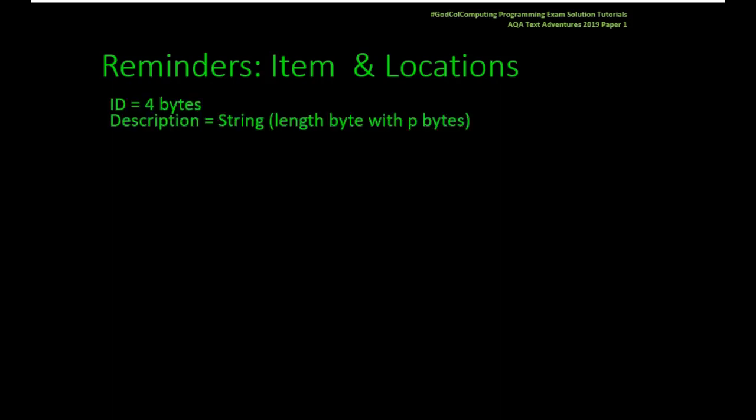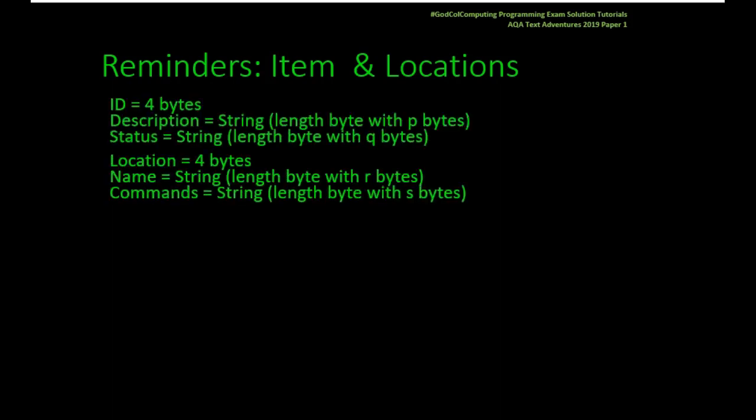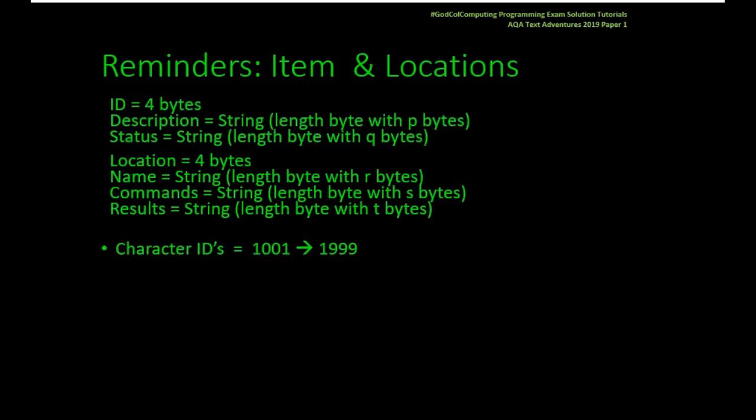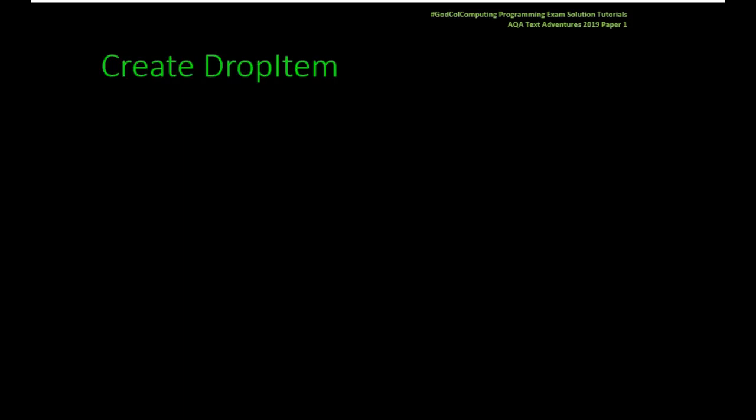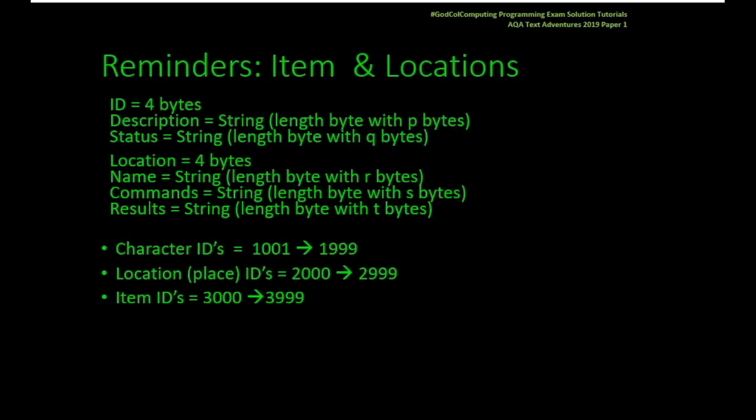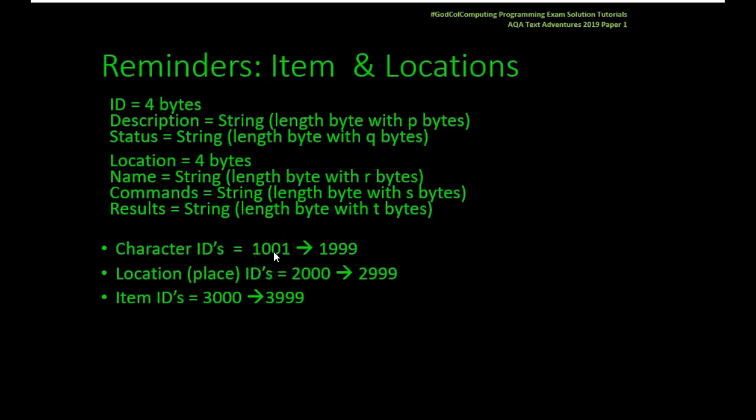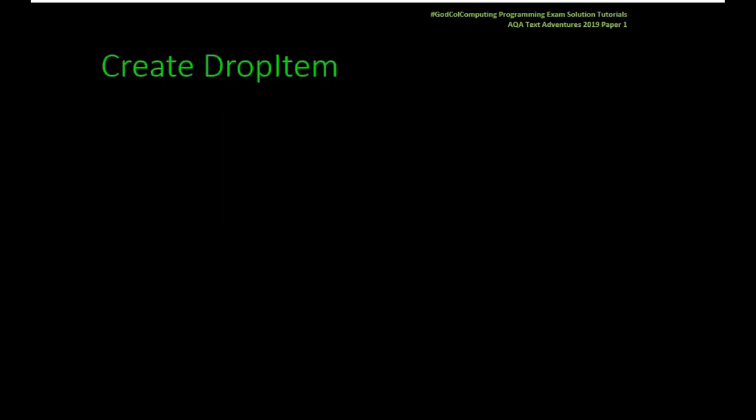Let's just remind ourselves a couple of things. An item has these properties, IDs are these ranges, and crucially, the characters that you are. Your inventory is effectively location 1001, so that's kind of important.